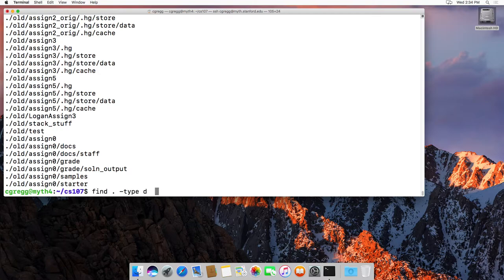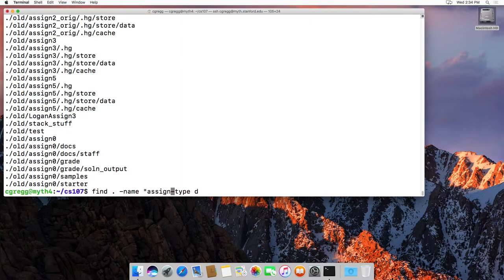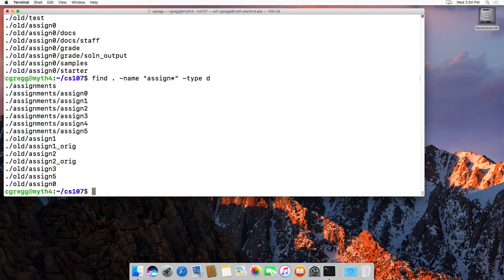So what if we want to find... we can still do dot, dash name, assign, for instance, assign star, let's say. And this will find all the directories that start with assign. And if I happen to have files that start with assign, it would ignore those.